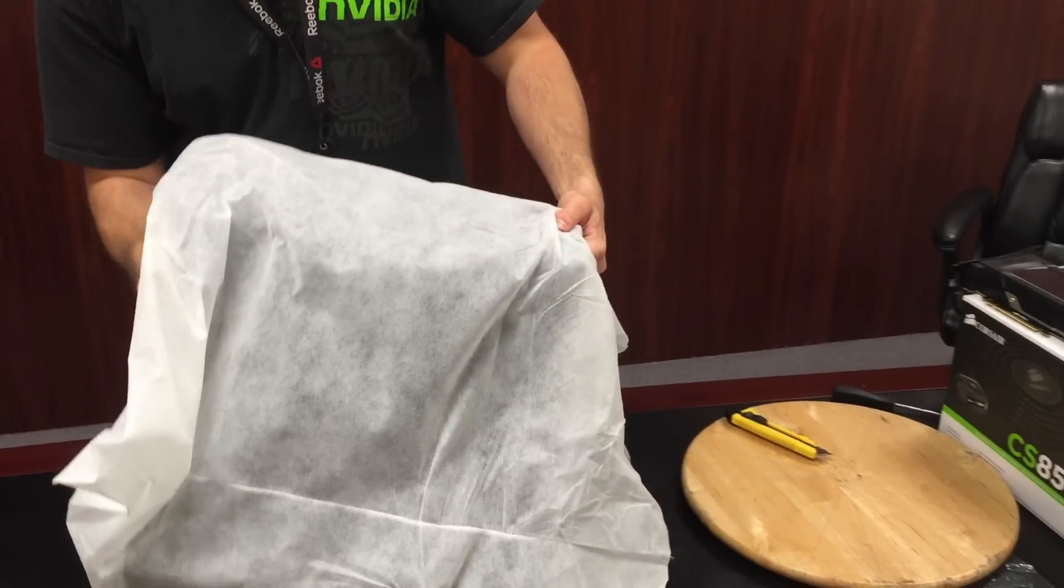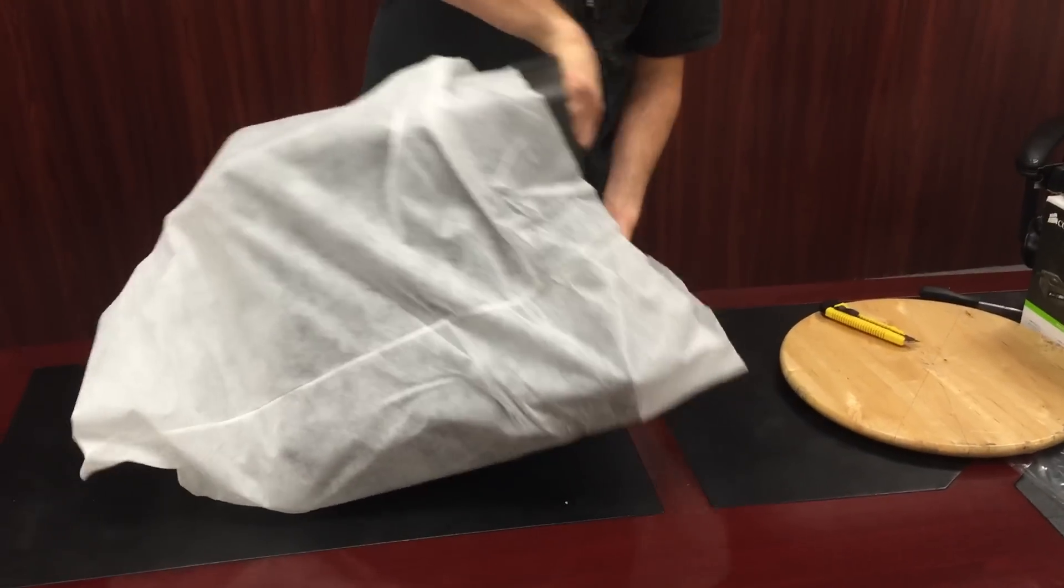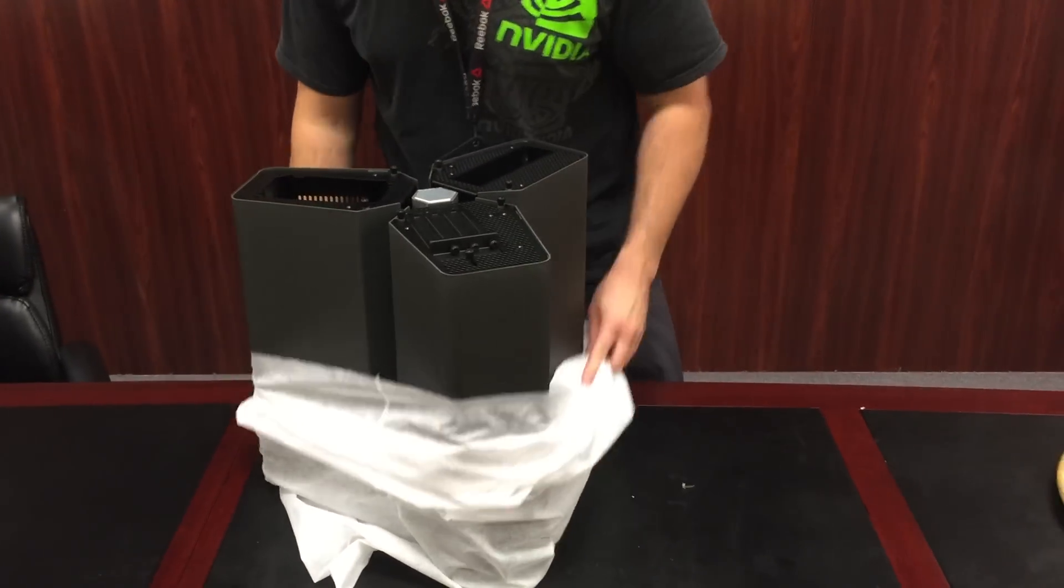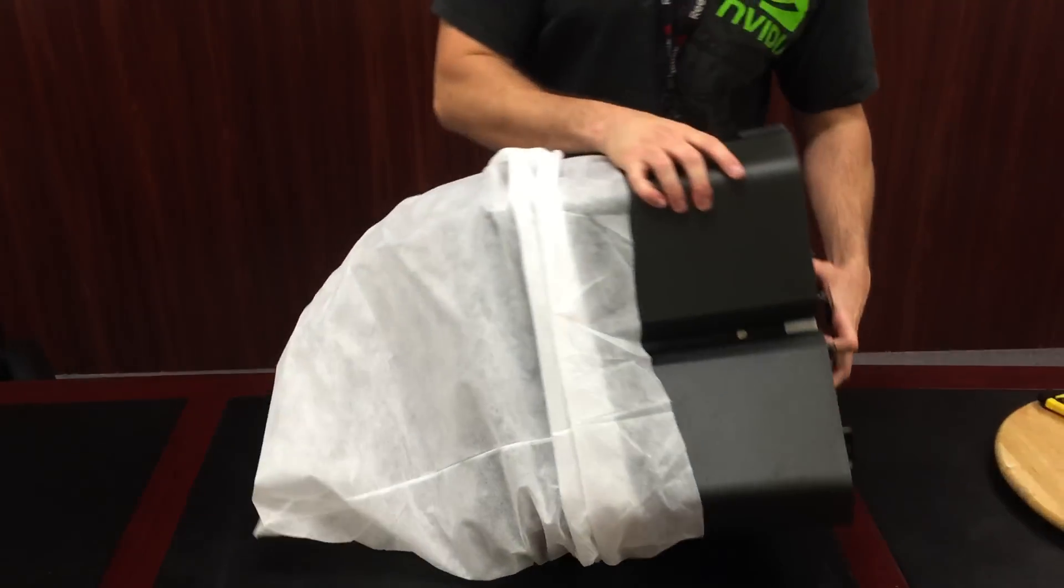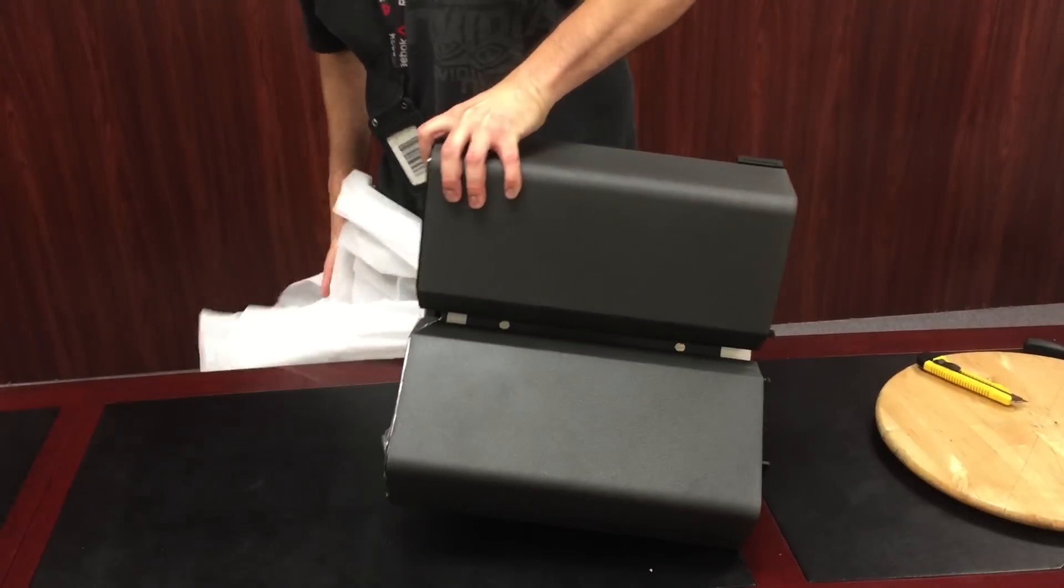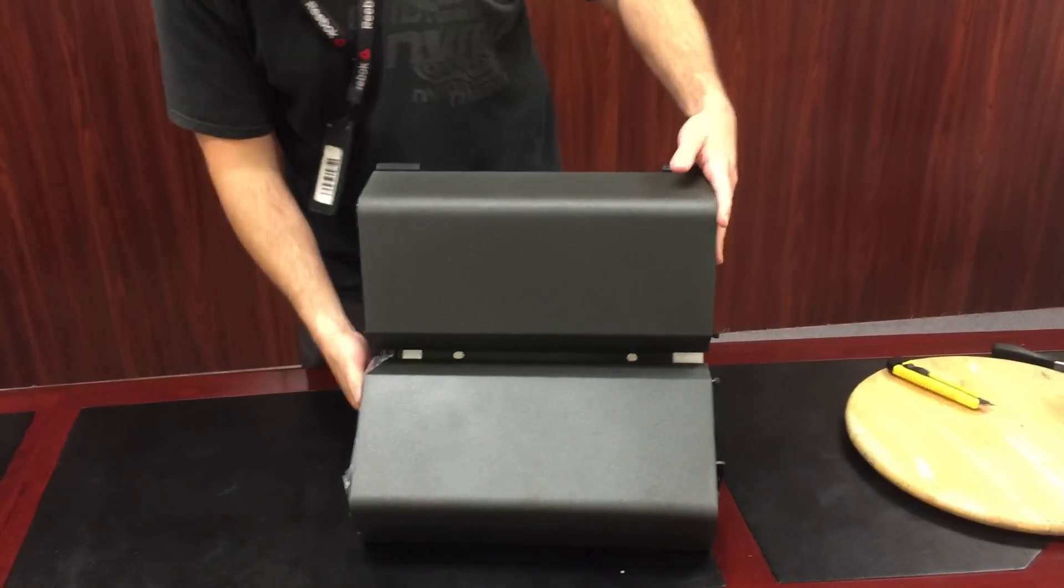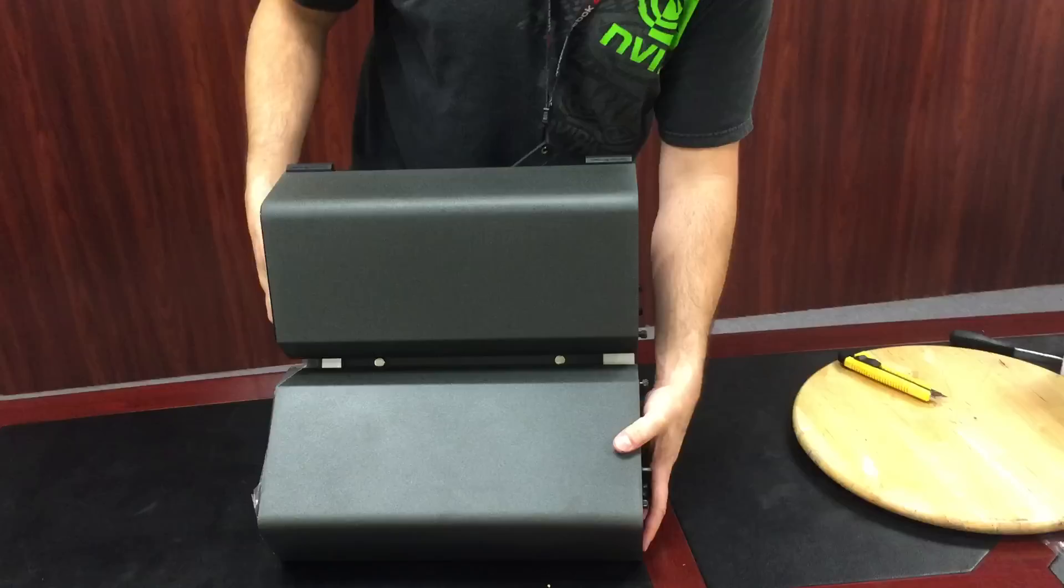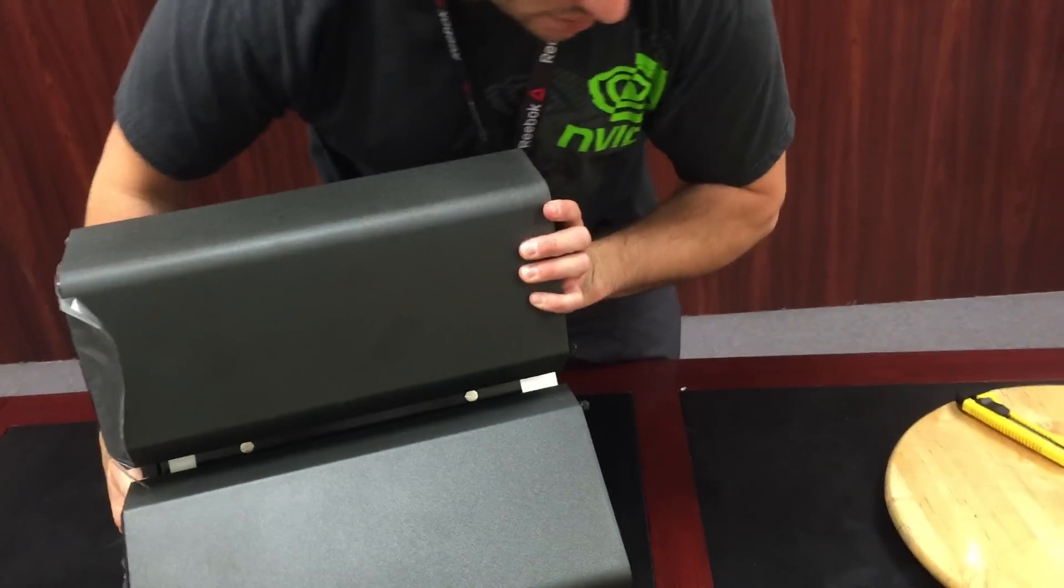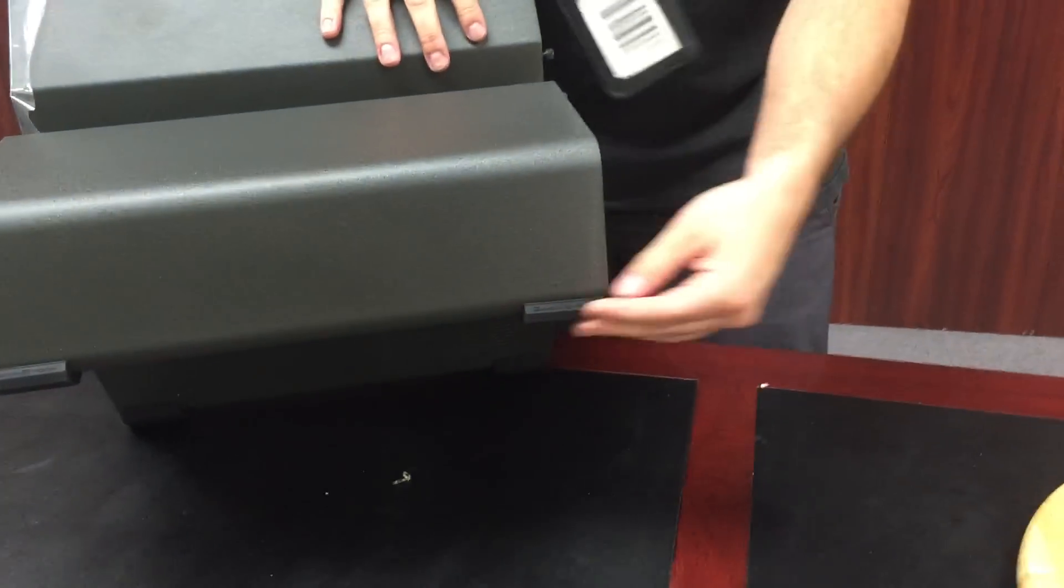And come to this foam, foam protection. This little kind of foam, felty cloth protector. Okay, so right away you can see actually two of these blades have these little rubber feet on them that kind of protect from scratching. So that's cool.